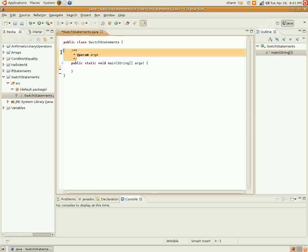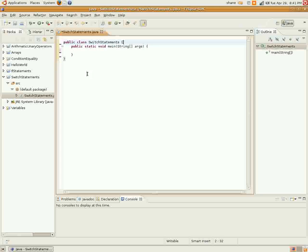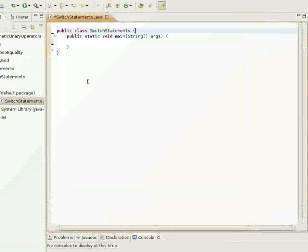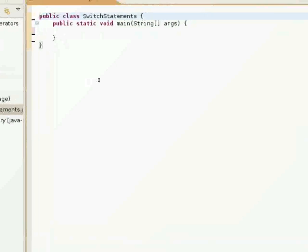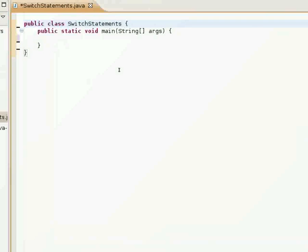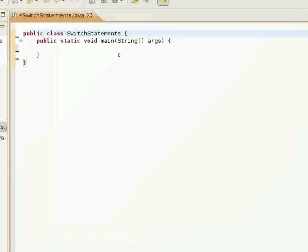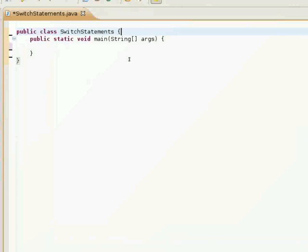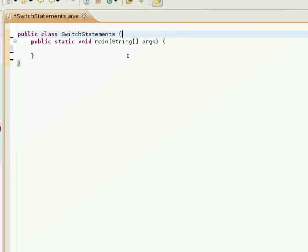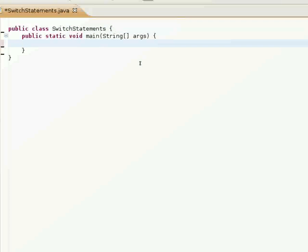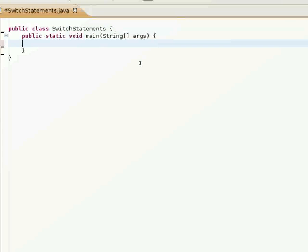And here we have our switch statements class. I'll go ahead and zoom in here so you can see this a little better.